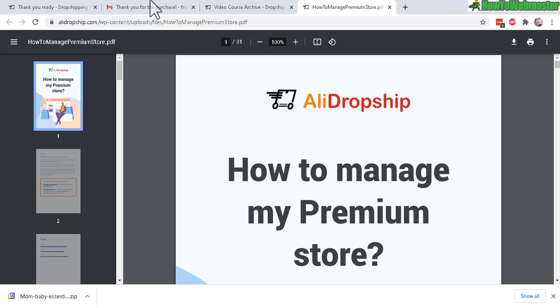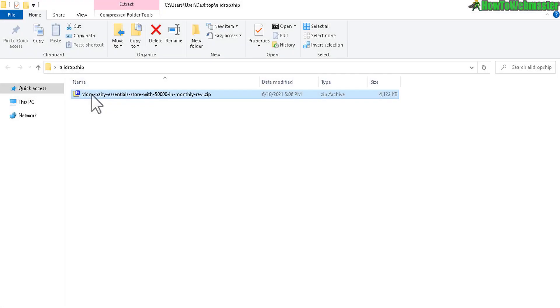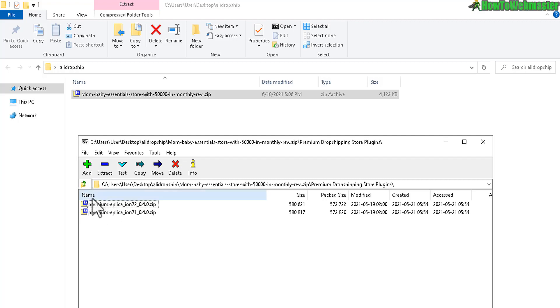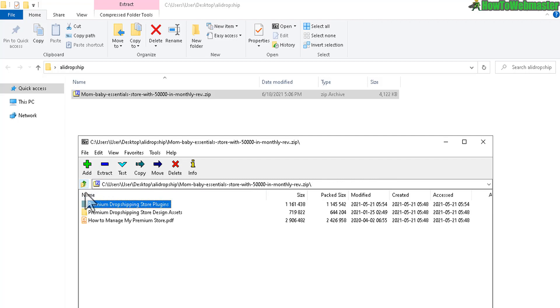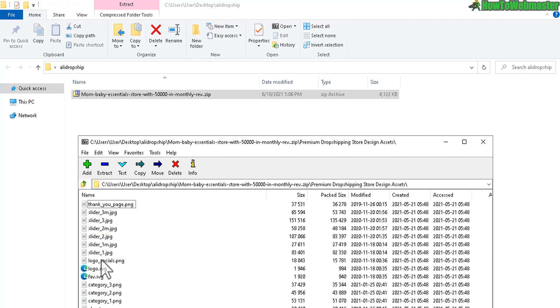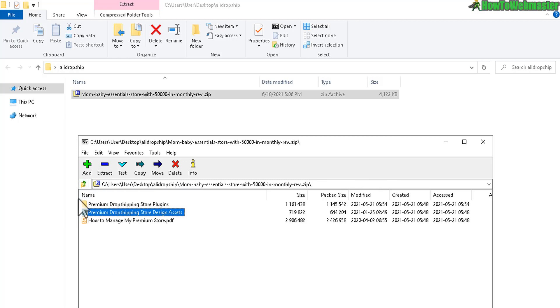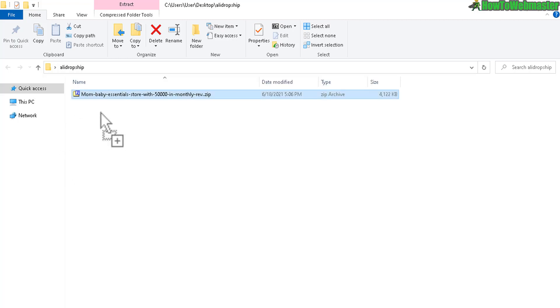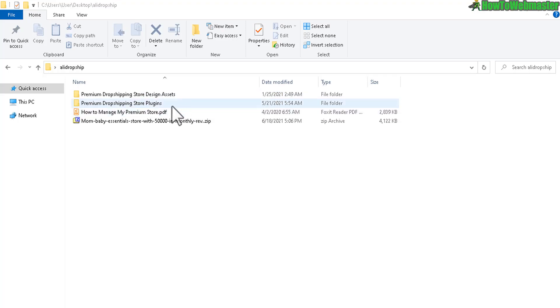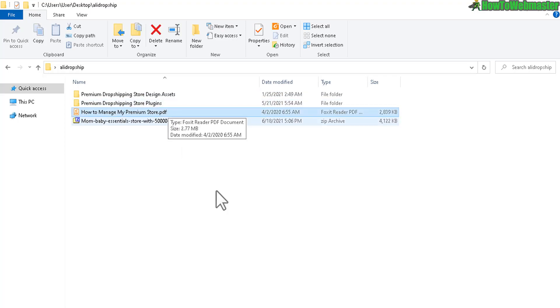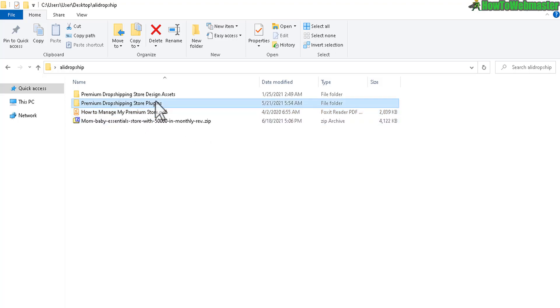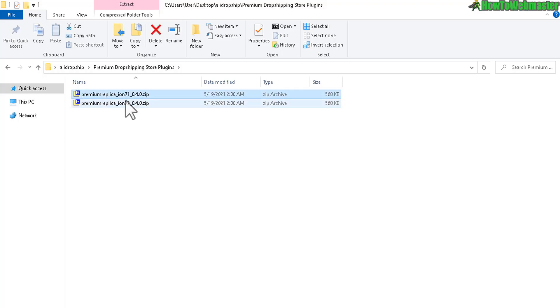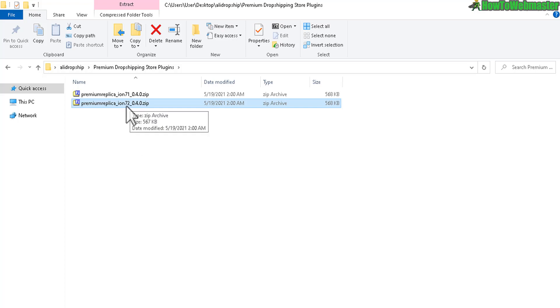Let me check out the file we just downloaded. You get the store plugins and also the store designs and another PDF. This PDF is actually the same exact one I showed you earlier. Now the store plugins - you get two different versions, one is for PHP version 7.1 and the other is for PHP 7.2.